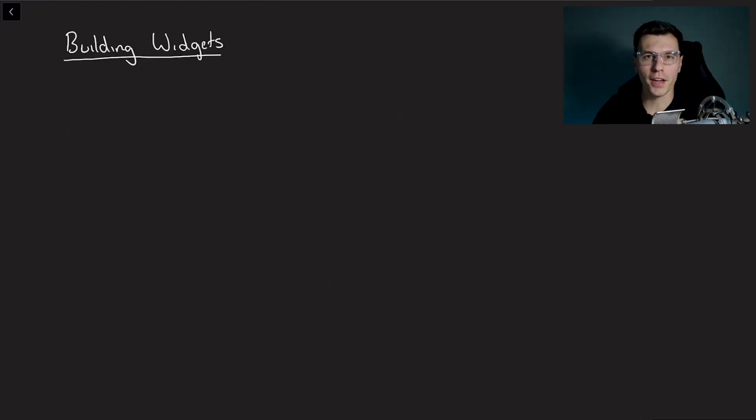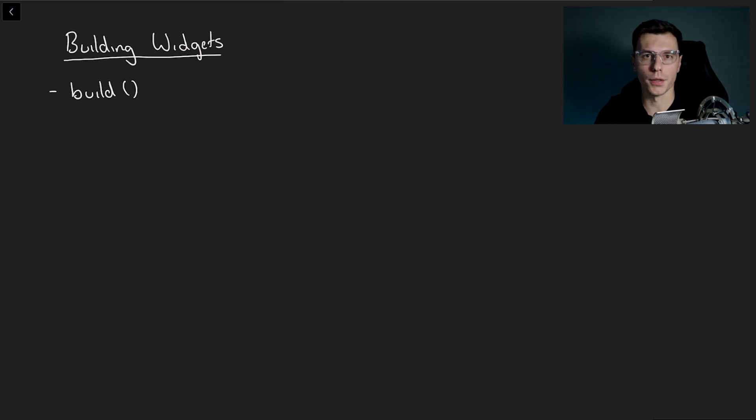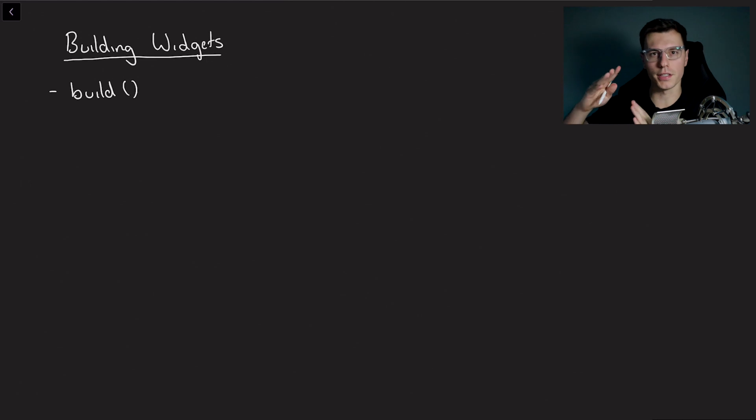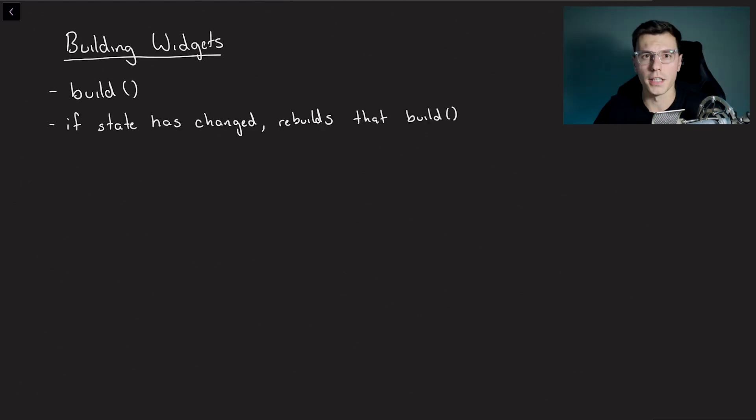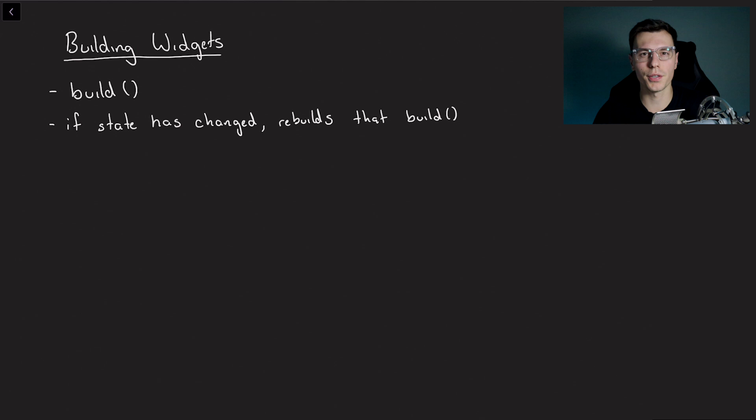So then we have the building of the actual widgets. This is done inside the build method that you probably already know about. The build method is the actual thing that creates your widget tree. If your state has changed it just rebuilds that build method where it changed.